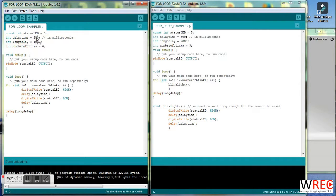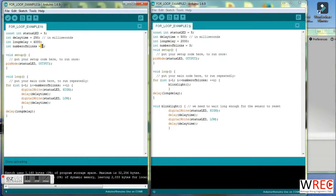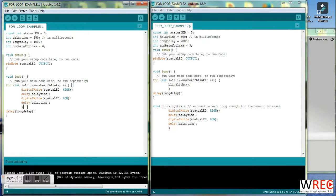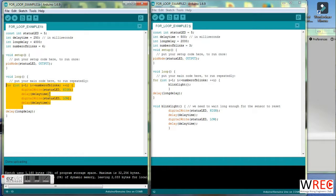Here's our delay time between blinks. Here's our long delay after we blinked six times. And then here's our for loop right here that we spoke about in the for loop video.